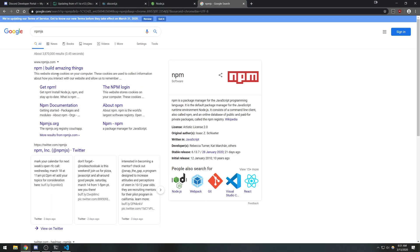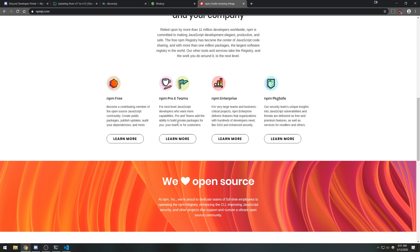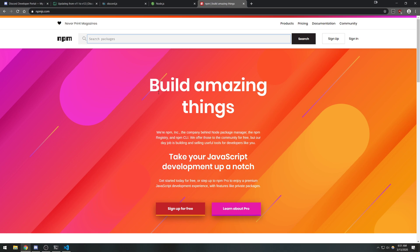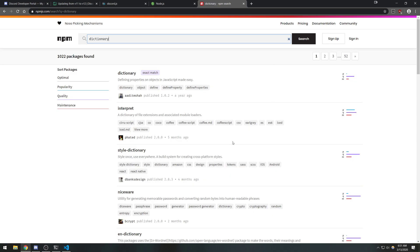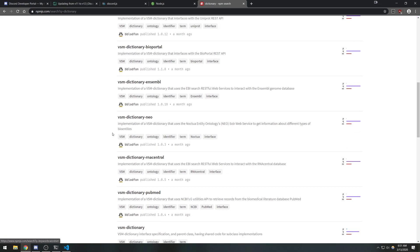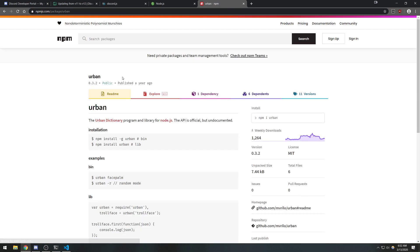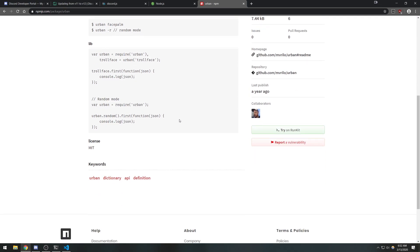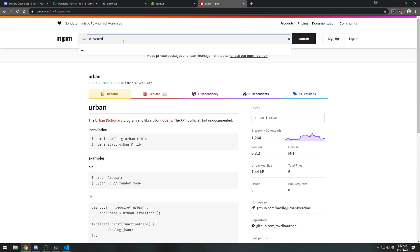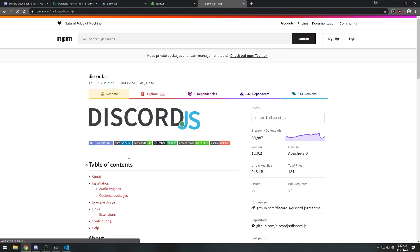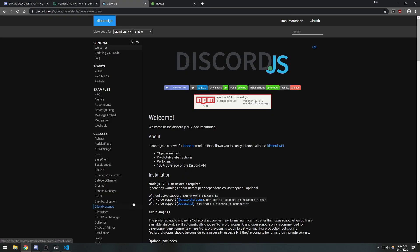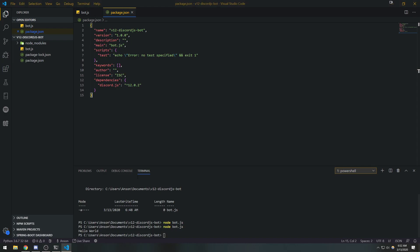npm will allow you to install packages from npmjs.com. You can search for many different packages there — for example, searching 'urban' brings up a module for interacting with the Urban Dictionary API. If you search for 'discord.js' it'll show up too. Basically it installs any package that's on the npm registry.